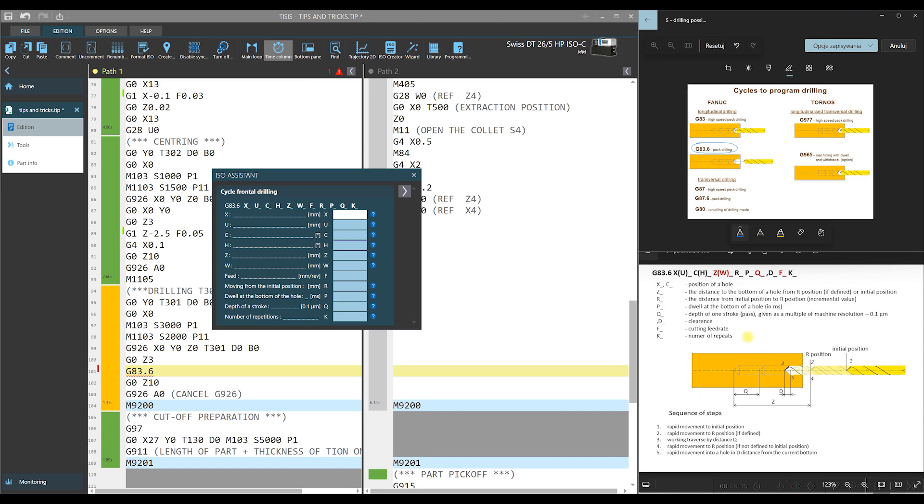But at the beginning, I have to make one remark. To make this figure more clear and easier to explain, it is prepared as a tool was moving. Of course, we know that on our DT26HP machine, a tool is fixed and moves a material. But rules how this cycle works are valid for our machine as well. First, there is movement to the initial position. This is step one. In our case, this is this positioning G0 Z3 here.